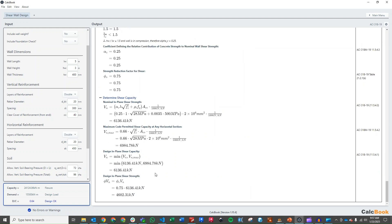So that is a shear wall design in CalcBook utilizing metric units. We hope you enjoyed the video. If you have any questions or suggestions for other calculations, please let us know in the comments below. We'll see you next time.